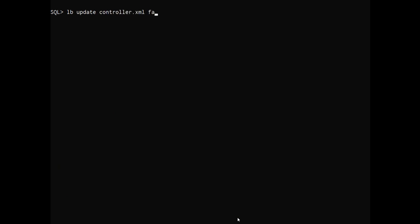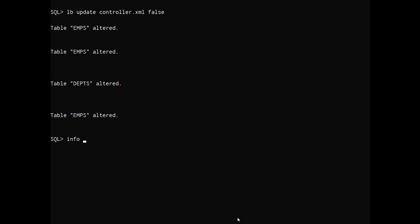So now we're going to run the update controller, again telling it to ignore the schema attached because it attached when generated to my dev account. And I'm running it in my test account where the schema name is different. So it did some work there.